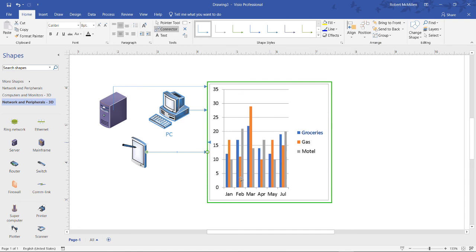So that is adding and editing a chart in Visio 2019.